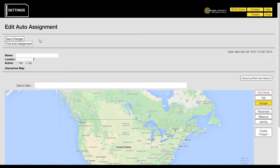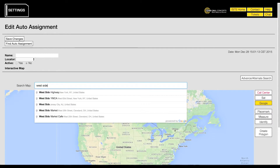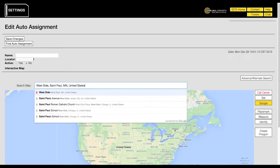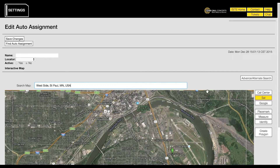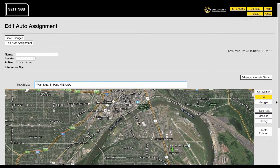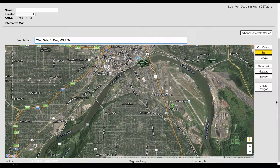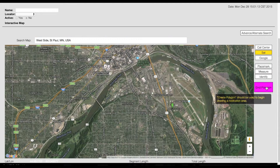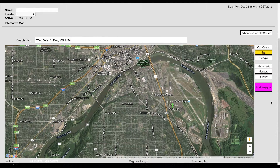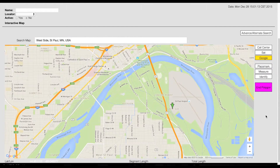Use the map search function to find the desired location. Once you have found the correct location, you will need to draw a polygon to designate the auto assignment area. To begin, click the create polygon button.